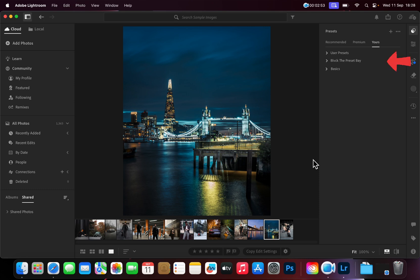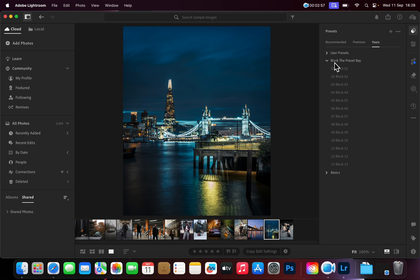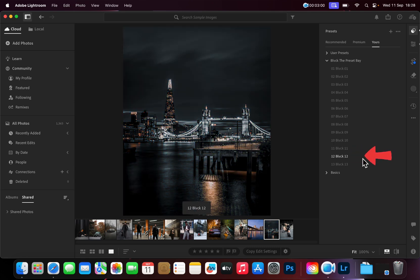To apply the Presets, just look for the Preset collection name in the Presets panel, open it and click on the desired preset to apply it.